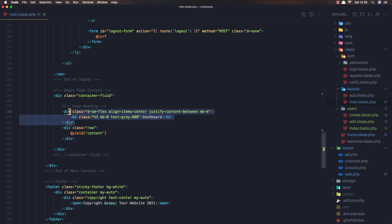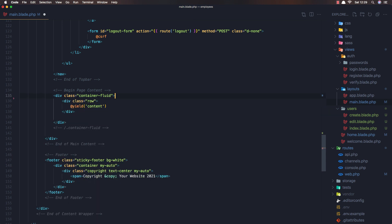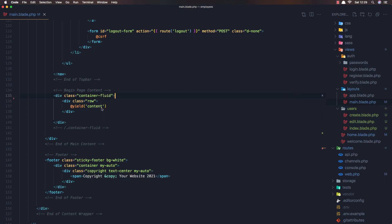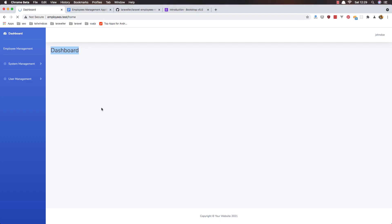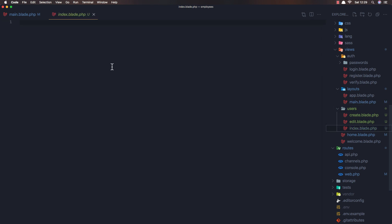okay now we have this dashboard and i'm going to cut this and save and now if i refresh we don't have this one but when we go to the index here i'm going to add the extends